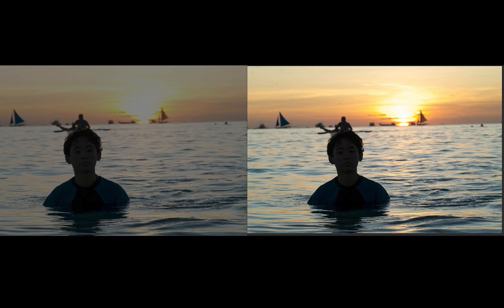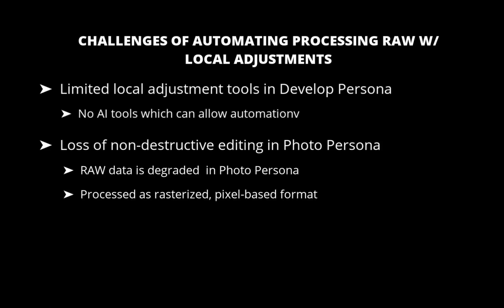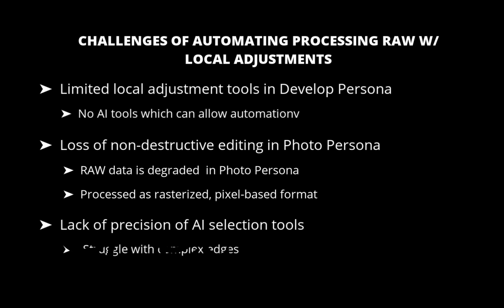The third problem is the lack of precision of AI selection tools. As discussed in previous videos, Affinity's AI selection tools struggle with intricate or low-contrast edges such as hair, fur, or foliage, often requiring more manual refinement. In addition, its select subject feature, which uses AI to detect primary subjects, is less reliable than competitors. It may misidentify subjects in cluttered images or fail to isolate them cleanly.